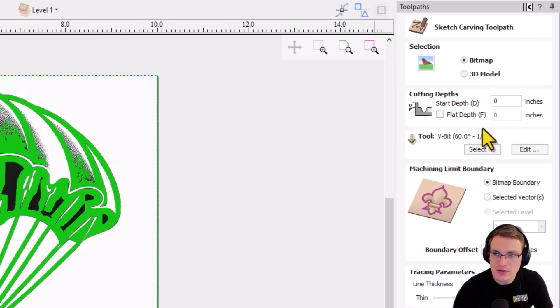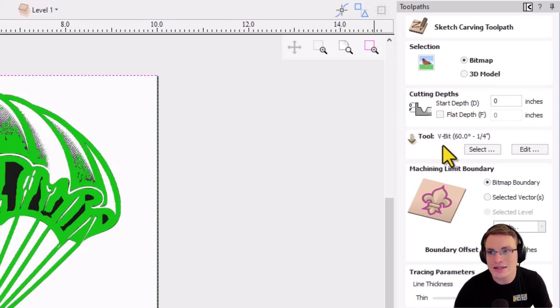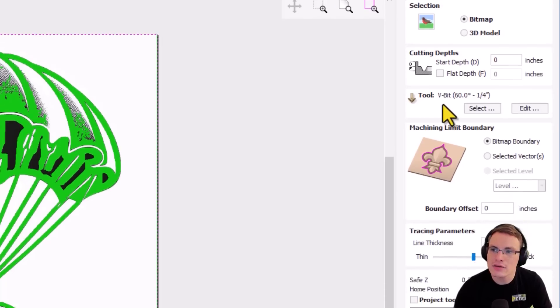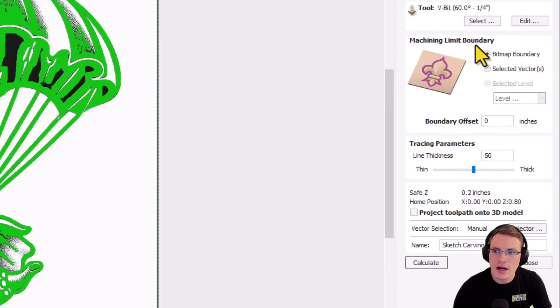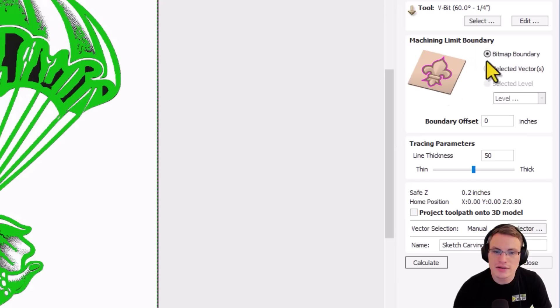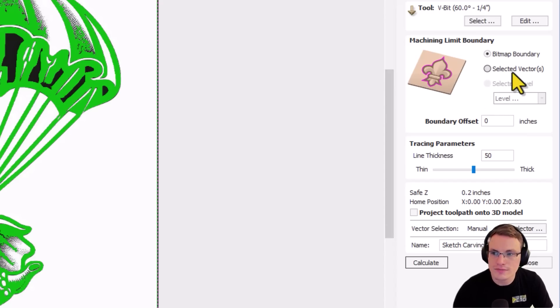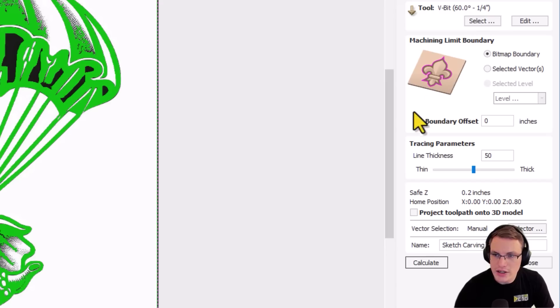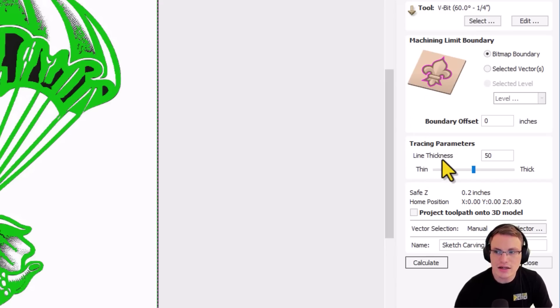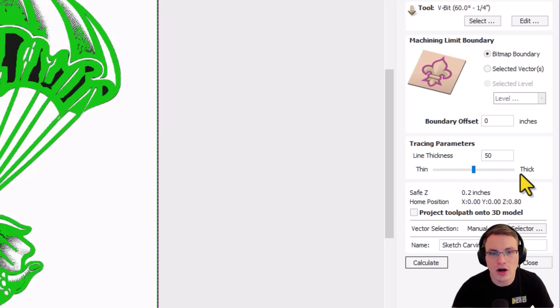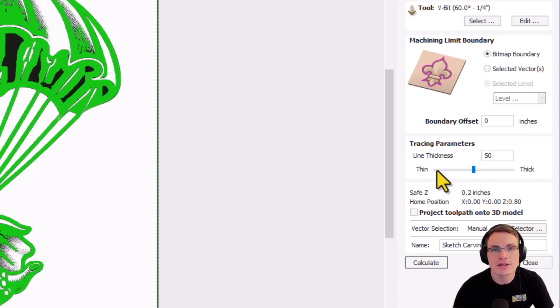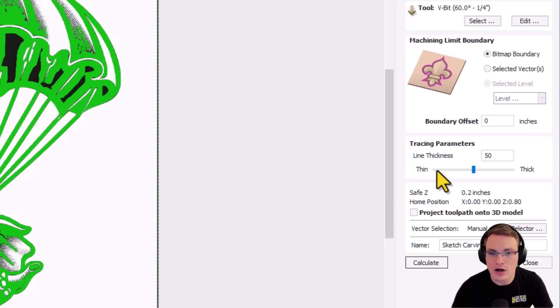You can change the tool if you like. I recommend using a v-bit like a 60 degree for more detail or a 90 degree for less detail. And then down at the bottom you have machining limit boundaries. I would recommend generally picking the bitmap boundary for something like this but you could also isolate it into selected vectors as well. And the main thing you want to look at here is the tracing parameters. So you can see it says line thickness and it has a number here and a slider. So the higher you make this the thicker your lines are going to carve and the deeper it's going to carve. And then the lower you make it the smaller and shallower it will carve. But you'll also be able to get more detail.